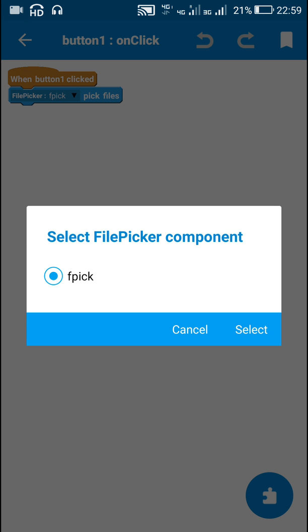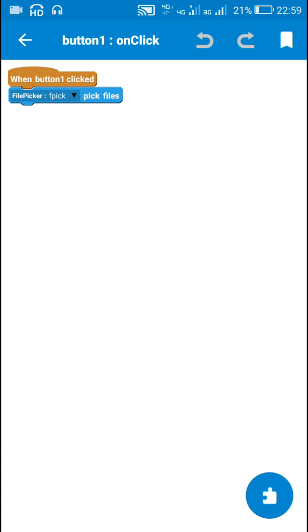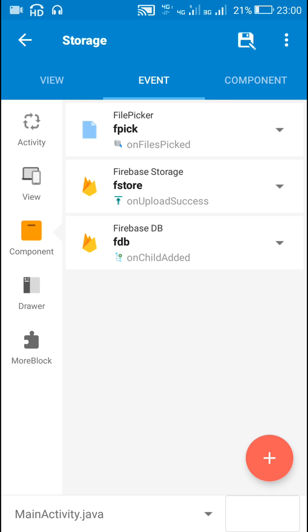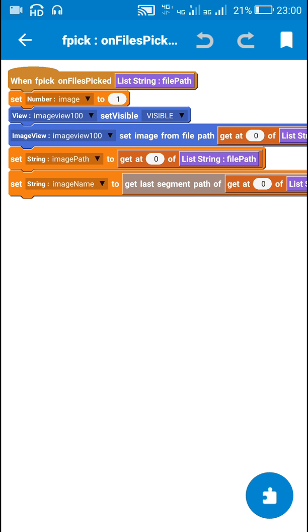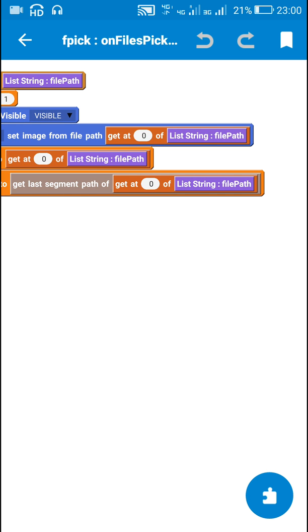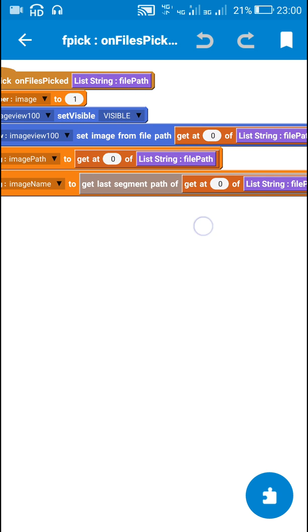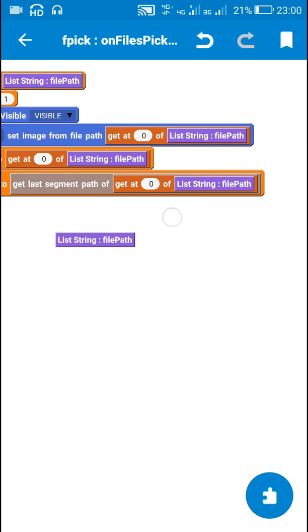Next step is picking an image, which is button 1. On button 1 click I have used the file picker component fpick to pick files. When button 1 is clicked it will display the gallery for picking images. The next event which will be executed is file picker on files picked. When a file is picked I have set the number variable image to one — meaning an image will be sent. I have made image view 100 visible and set the image using the block set image from file path, get at zero of listing file path.